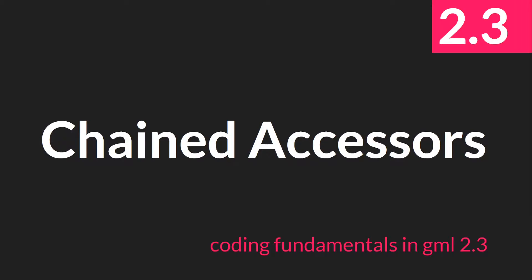Hello everyone, this is Sam Spate with another tutorial in the Coding Fundamentals in GML 2.3 series. In this tutorial we're going to be talking about chained accessors.